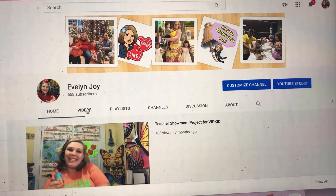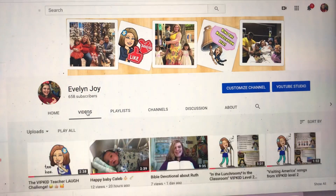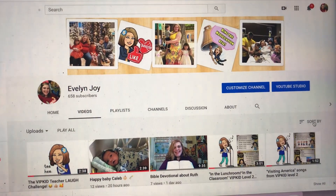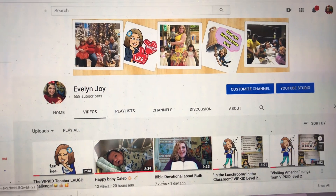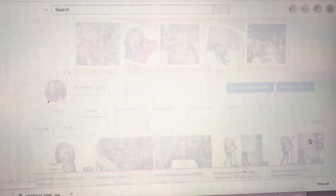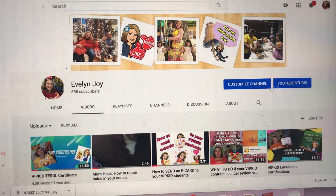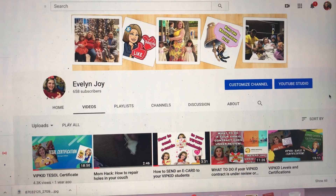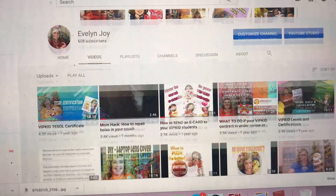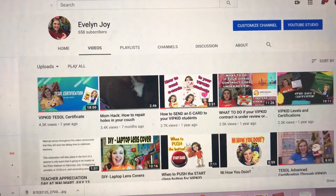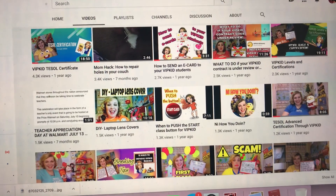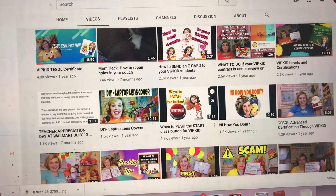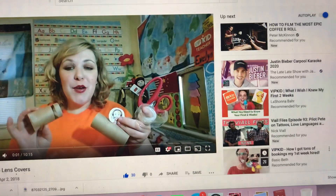Let's click on videos and we're going to click on sort by most popular. On my most popular videos, I just recently learned how to add an end screen and so I'm going to show you how I'm doing that. Let's click on the laptop lens cover video because I haven't added that yet.